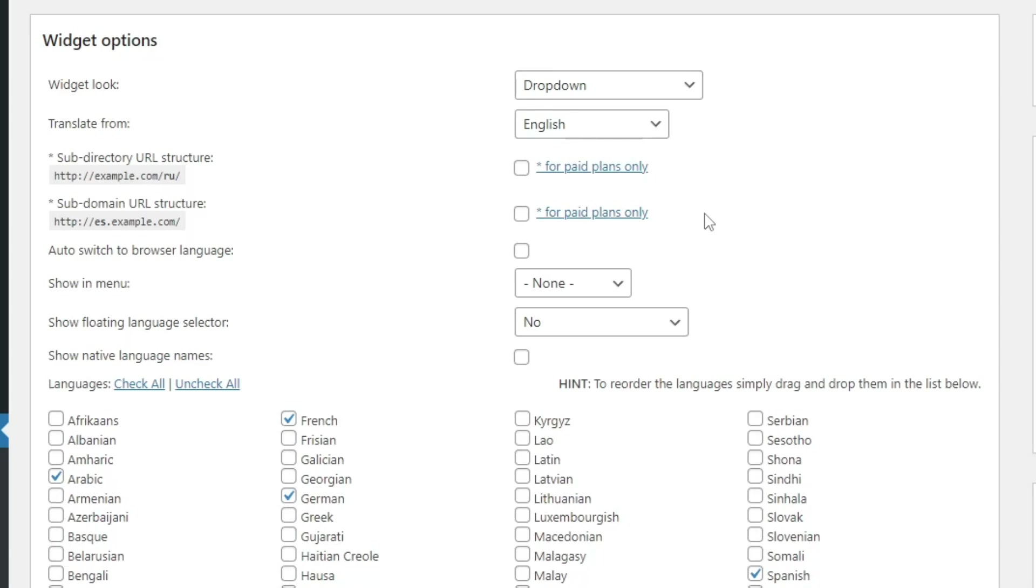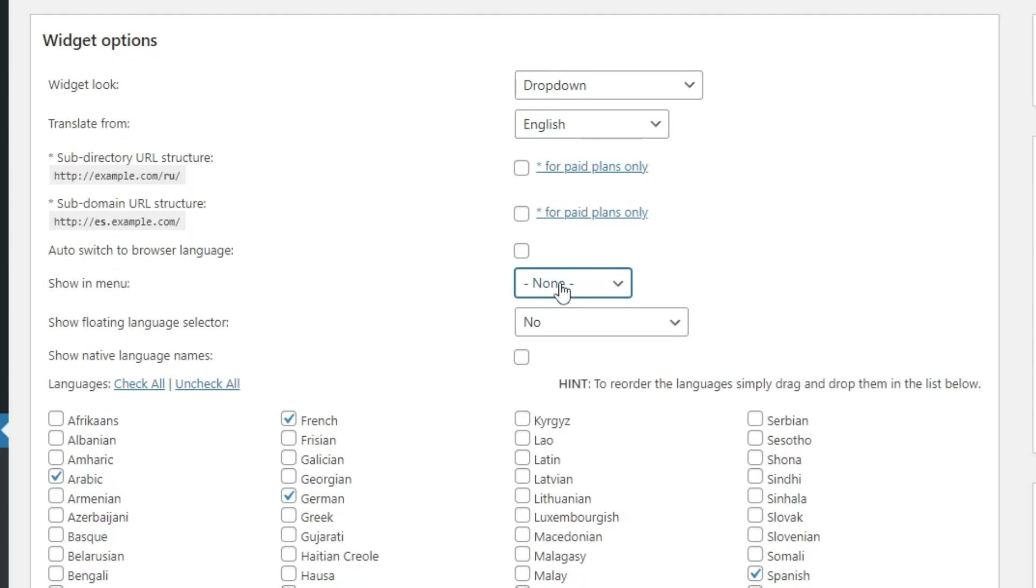Now if you want the widget to show in your menus, then select your menu, but I'm going to add the widget to my footer via shortcode. Now just scroll down and save changes.